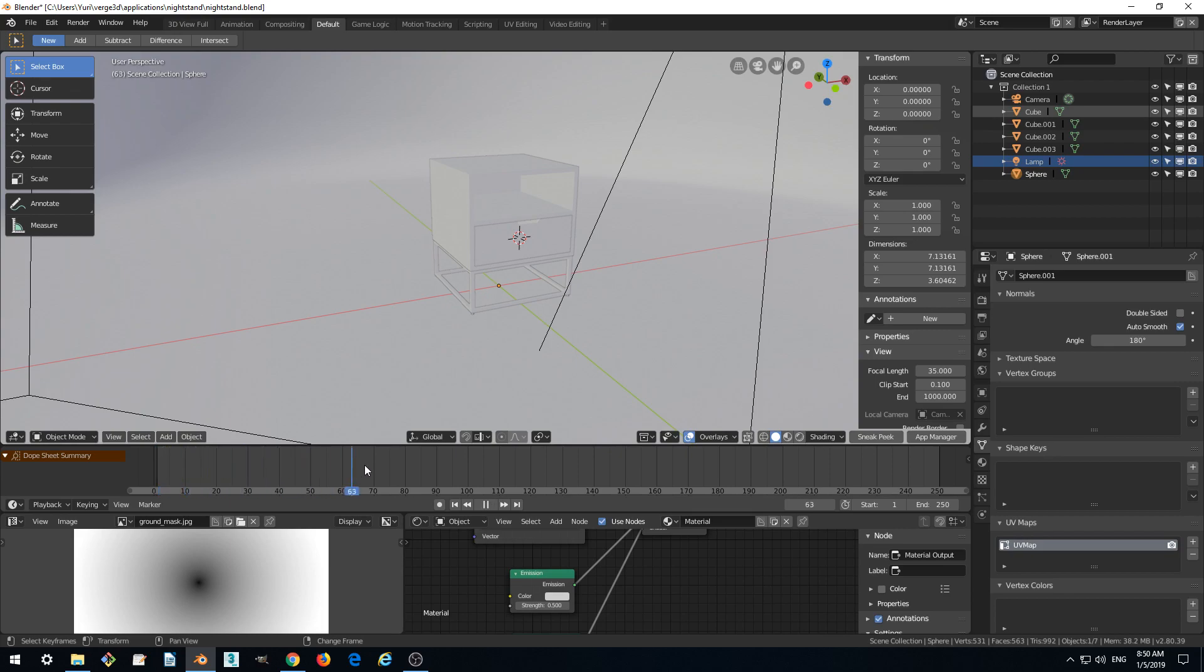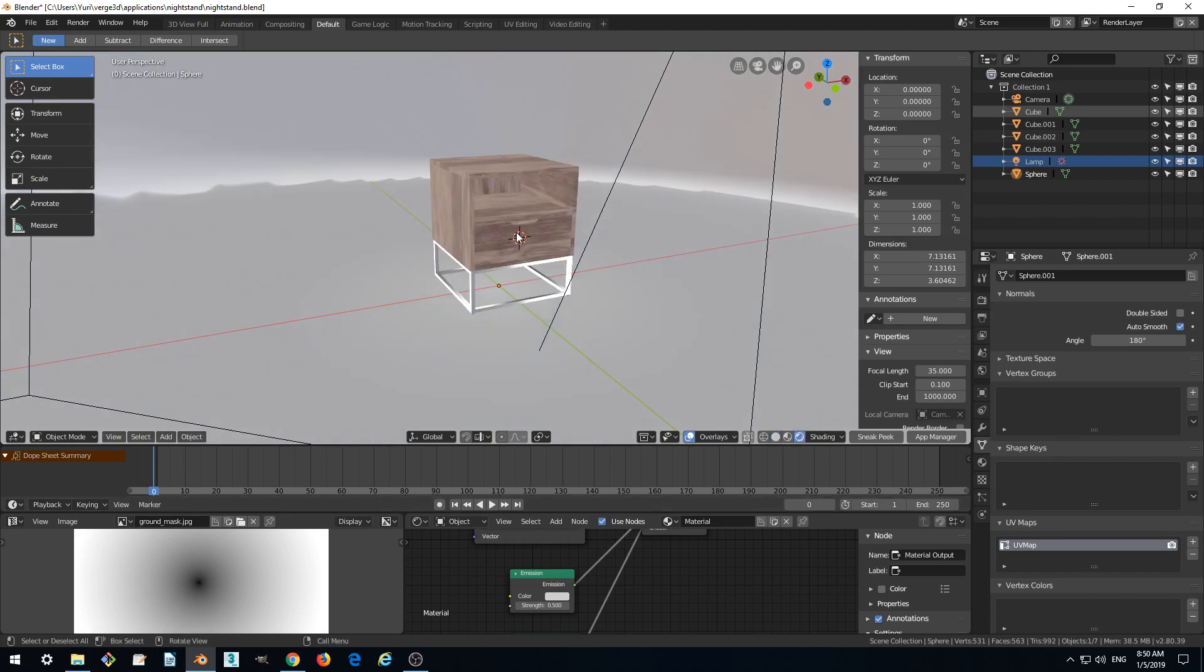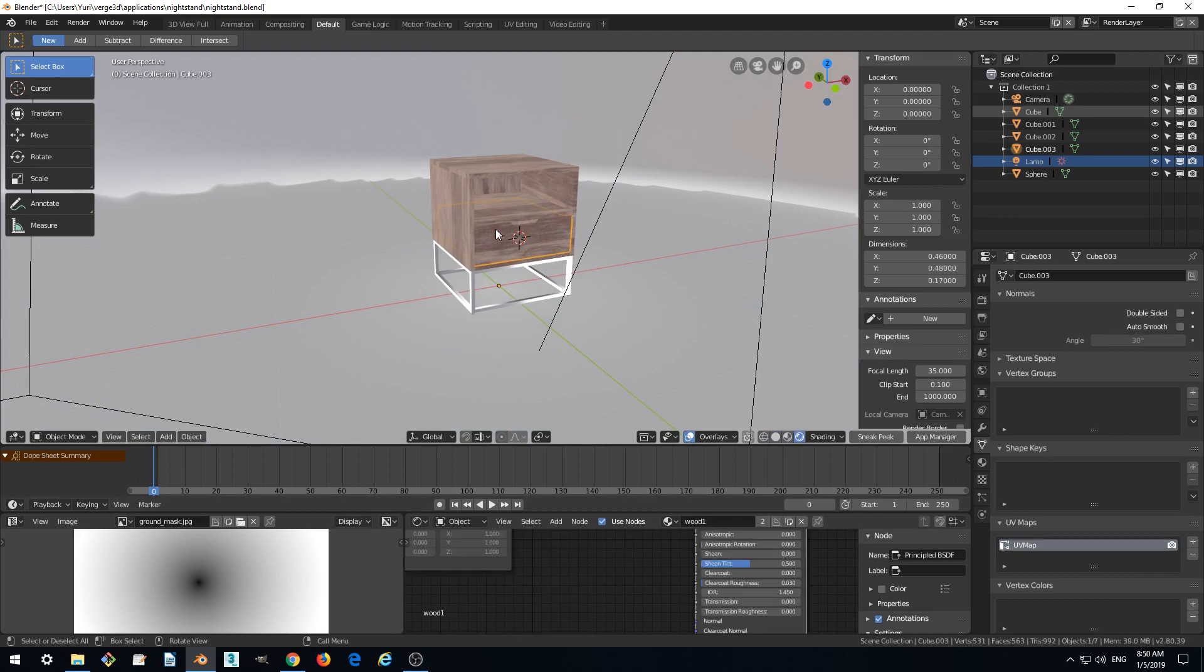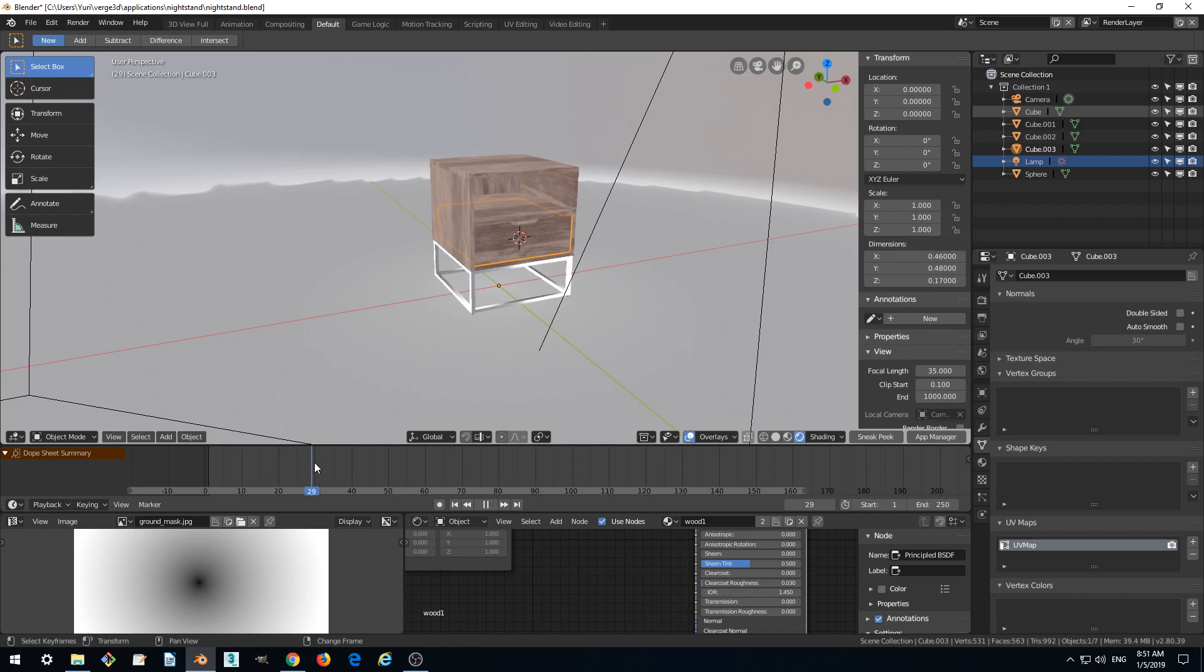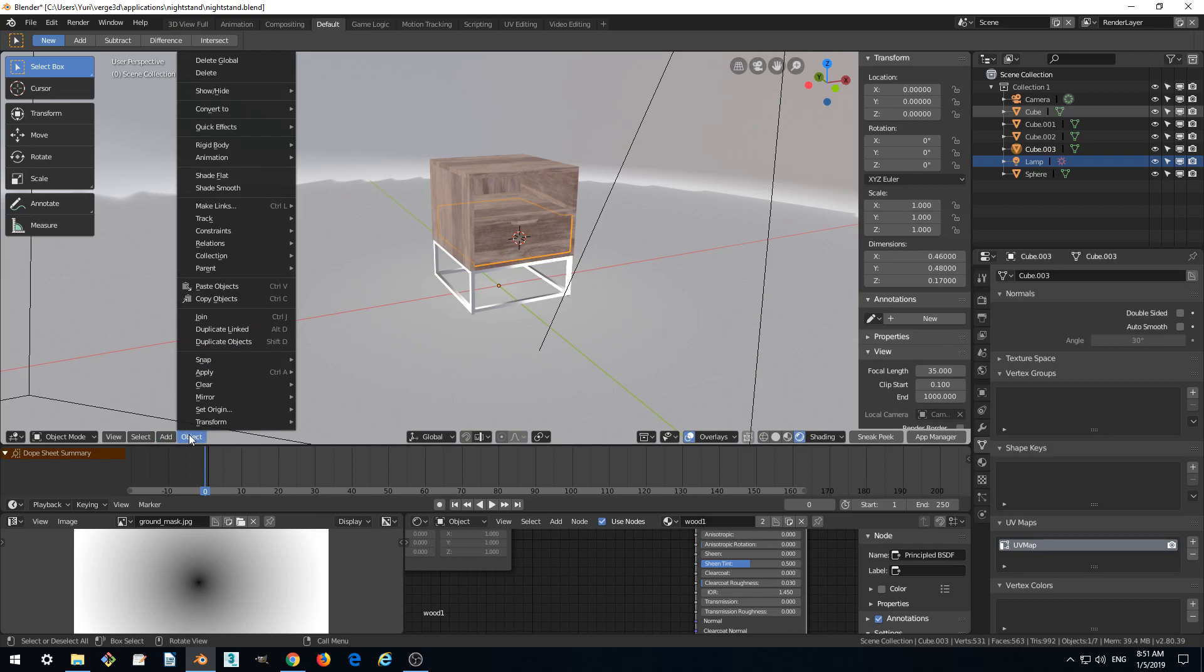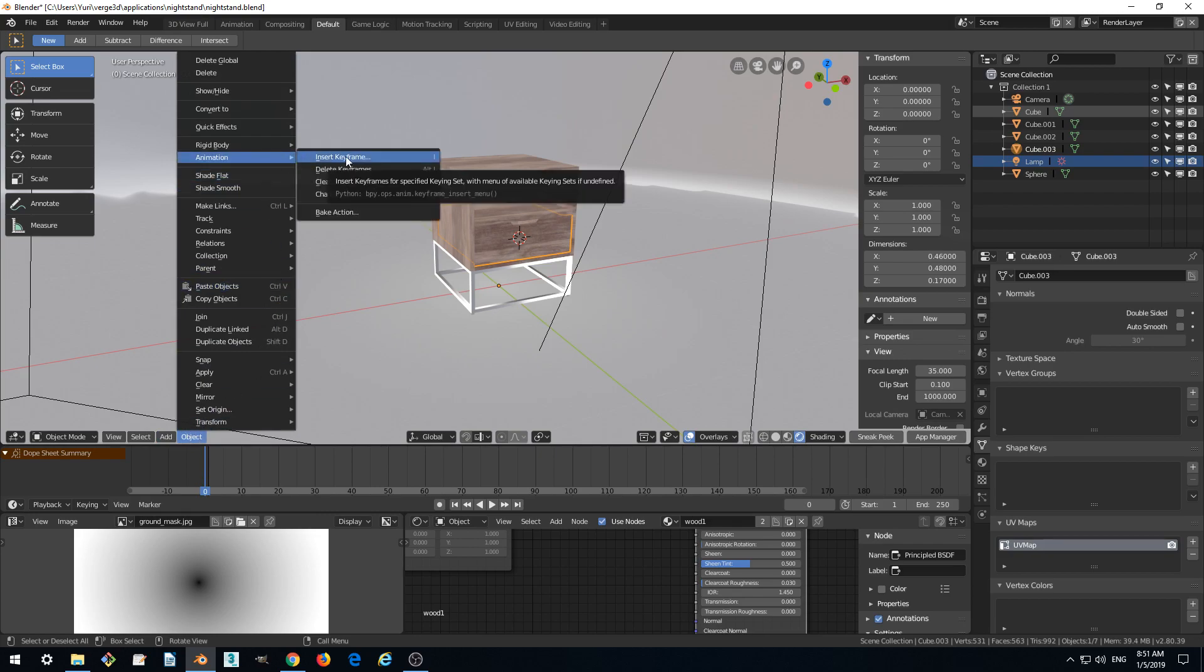We can move with the right mouse button on this timeline. In order to create an animation for our drawer object, we should select it and go to frame 0. Although it's not a requirement of Virtual Day, I prefer rounded numbers, so 0 looks good. Click Object, Animation, Insert Keyframe.